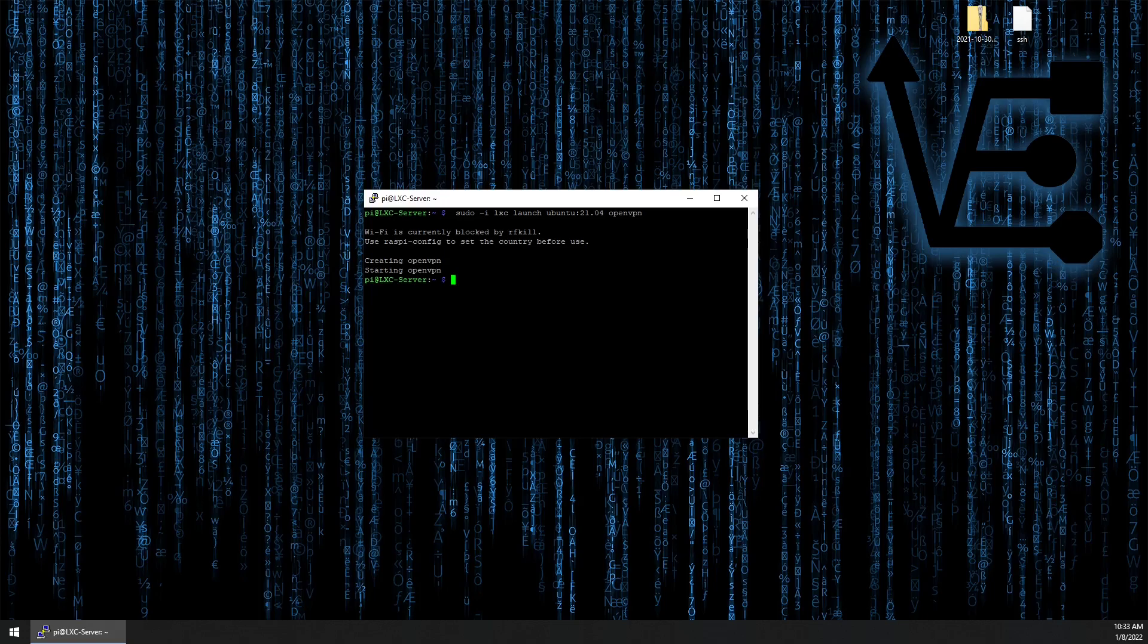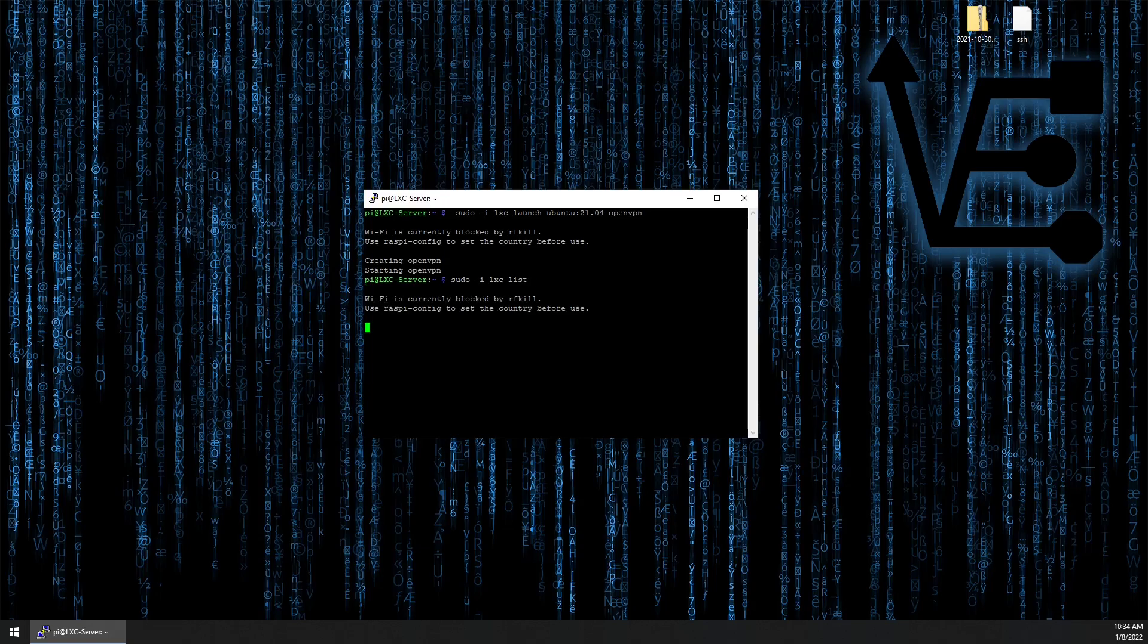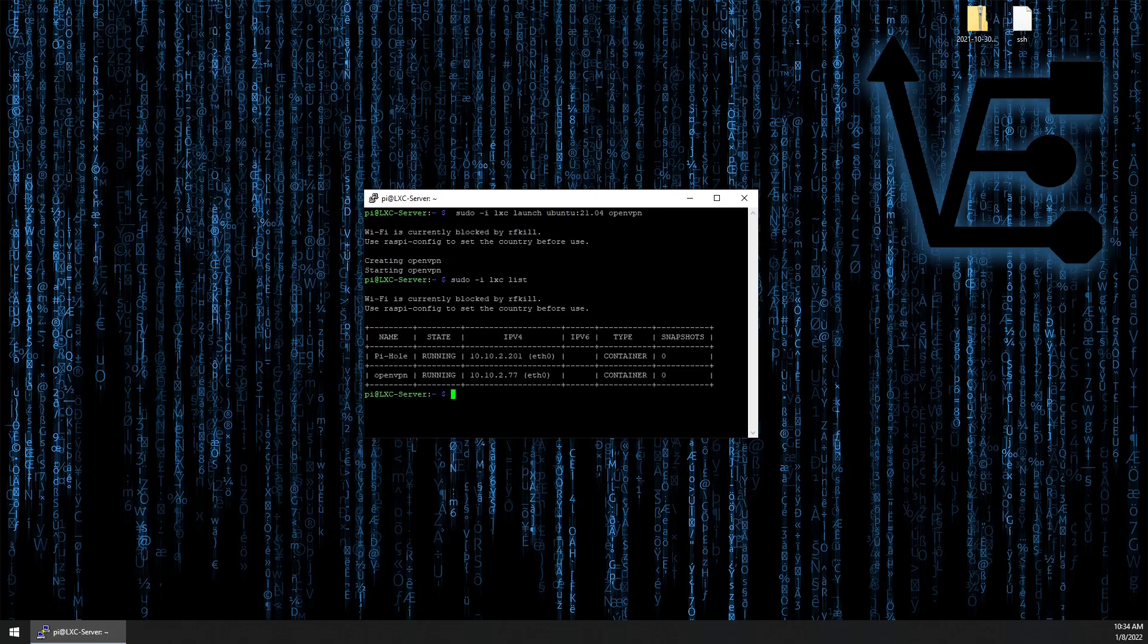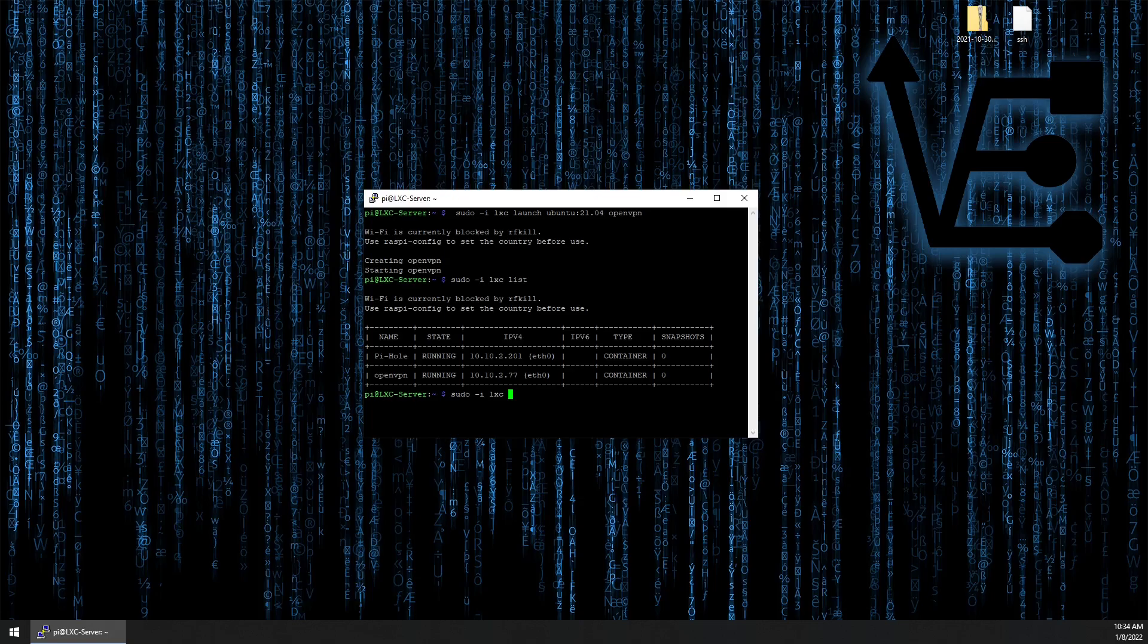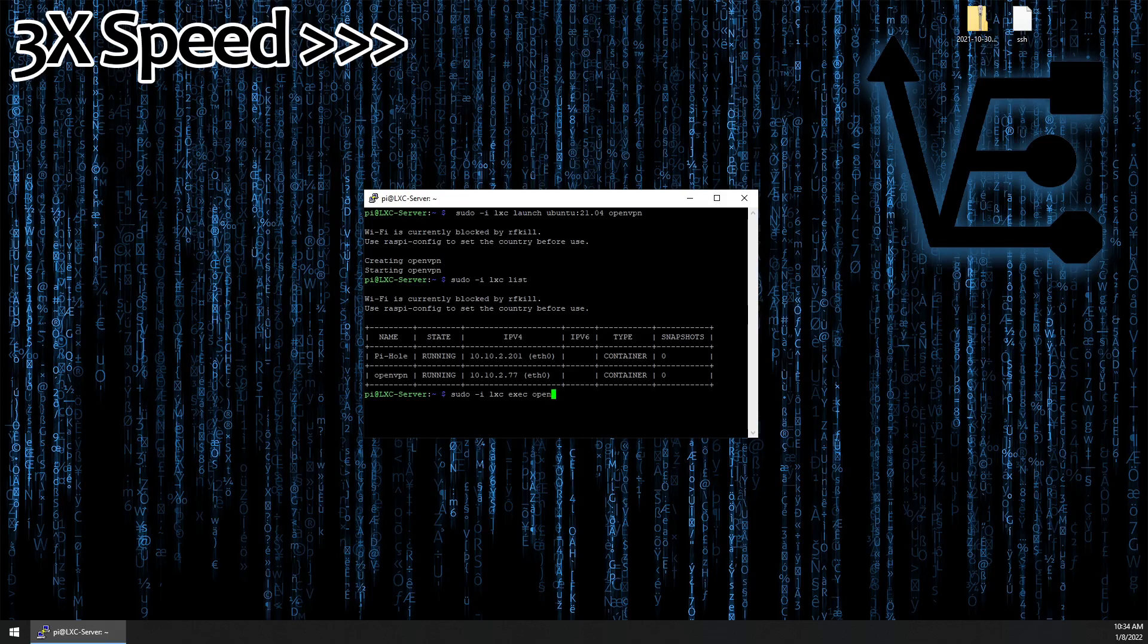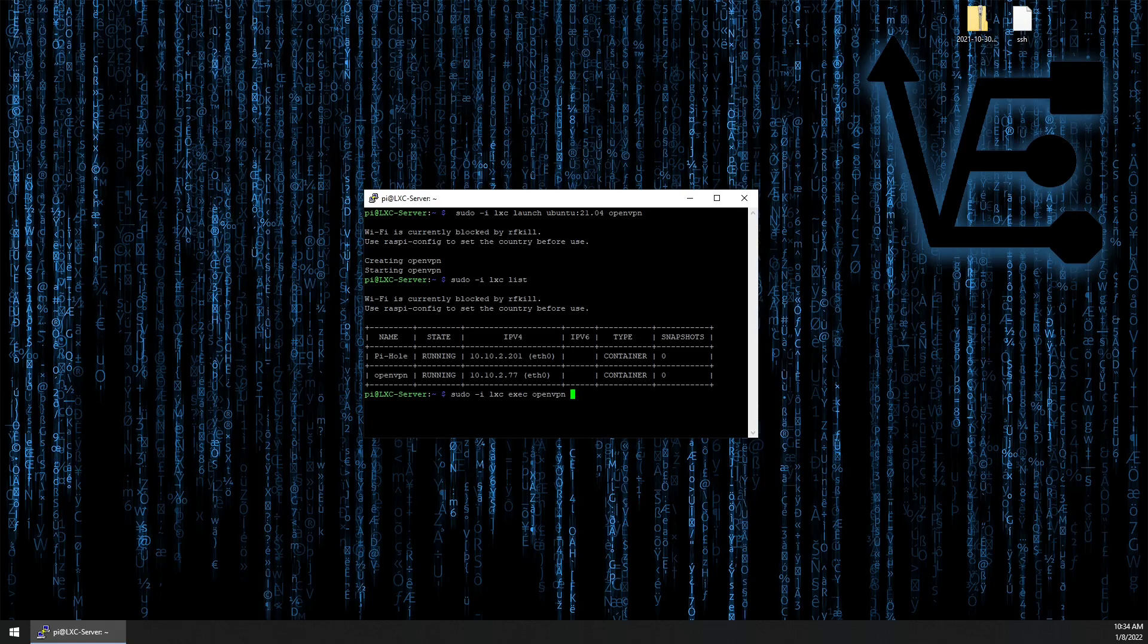All right, so our container should be created now, and if we use a sudo dash i LXC list command, we should be able to see it appearing with our piehole server. There you have it. But that IP address is dynamic, and we most likely want a static IP address so we can point our router to it when we open up our port for incoming data. To do that, we need to log in to our container and begin working with it. sudo dash i LXC EXEC name of the container and bash.